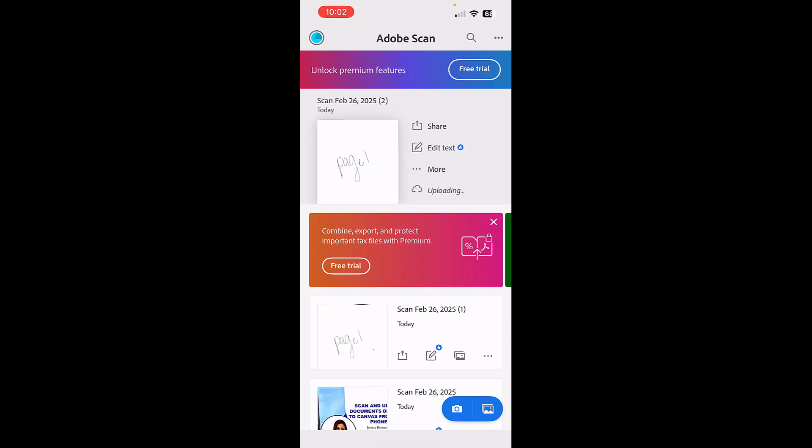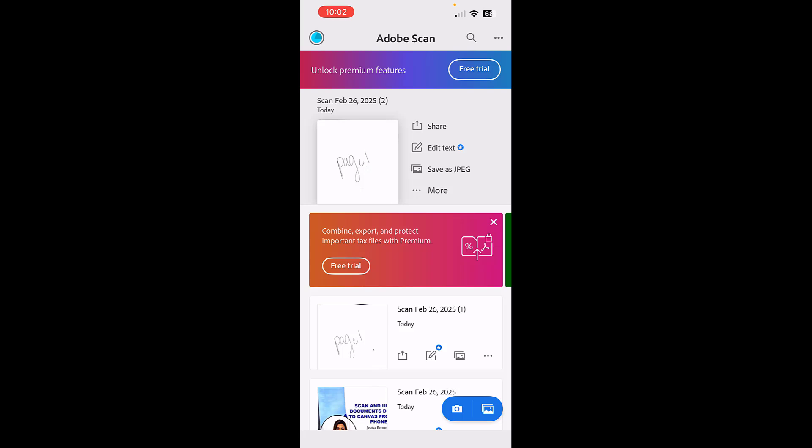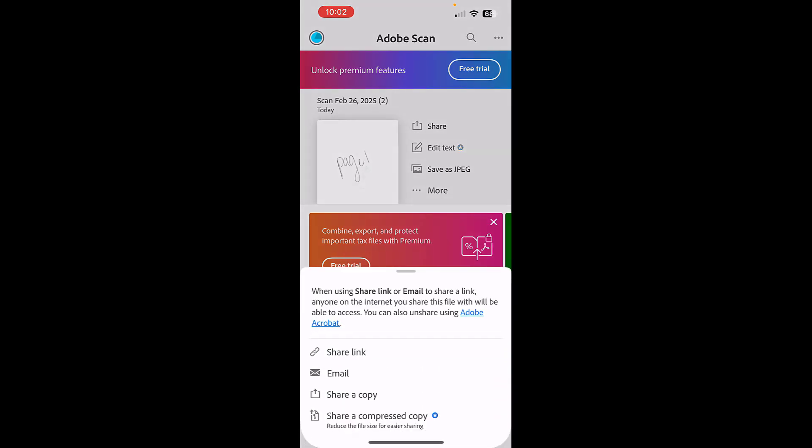Once I have that PDF saved, all I have to do is click share. And you're going to click 'share a copy.'